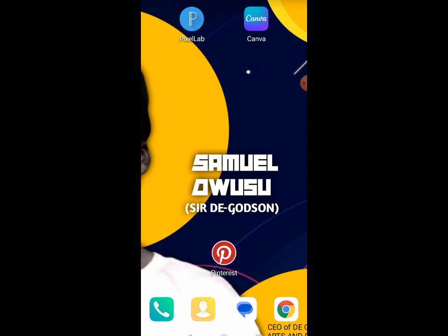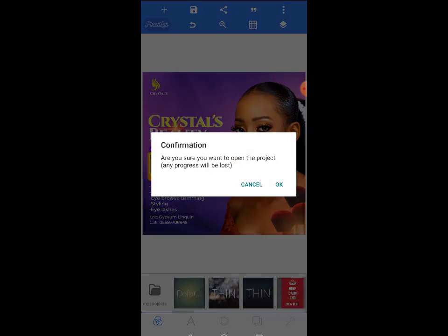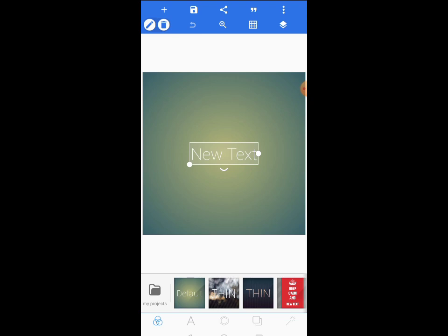If you are old here, welcome once again. Let's start with today's design. I'll open my puzzle up — this is the design we are going to work on. I'm going to reveal the secrets on how I did it. This is a beauty salon flyer, so stay tuned to the end and let's learn together.